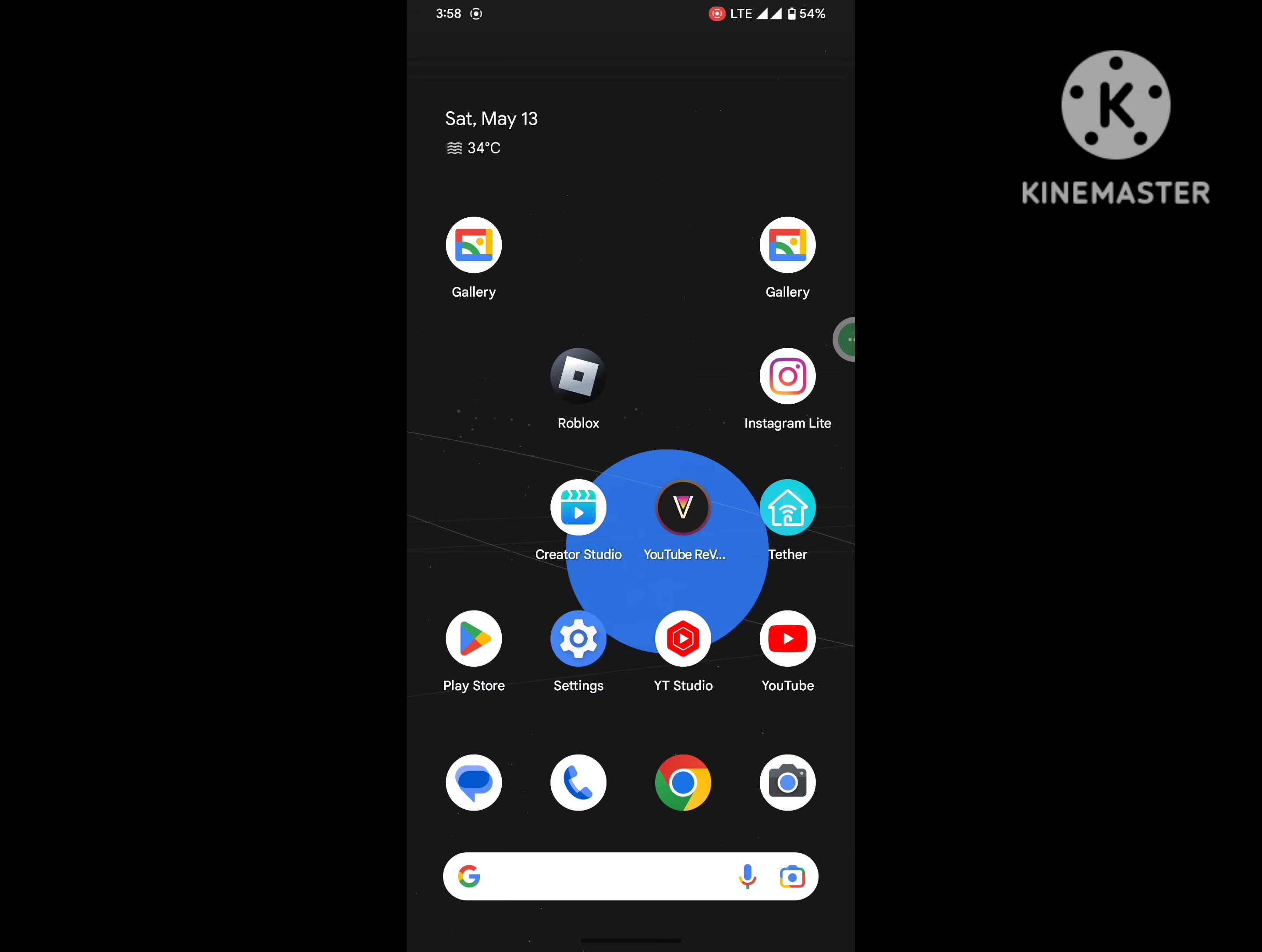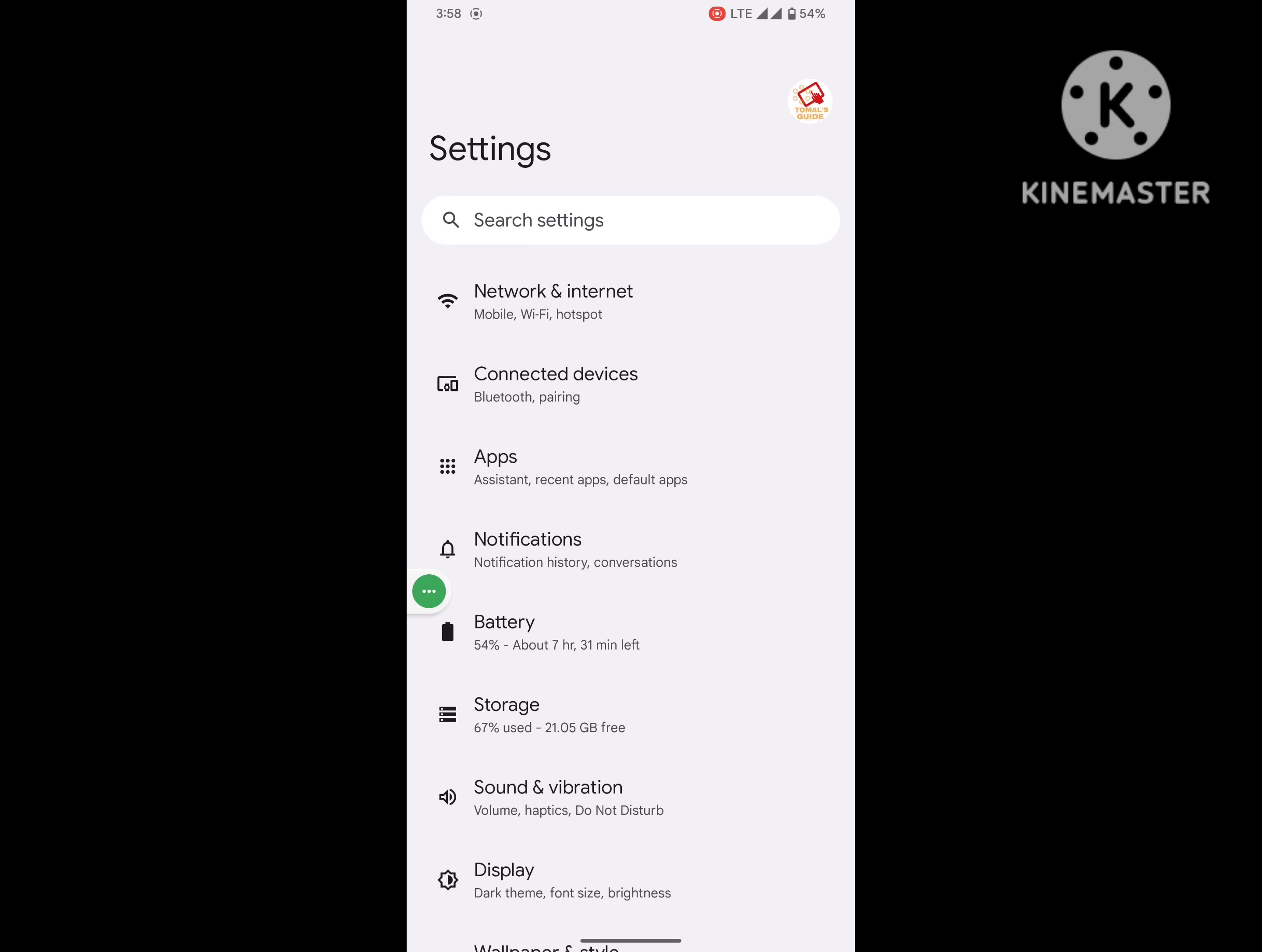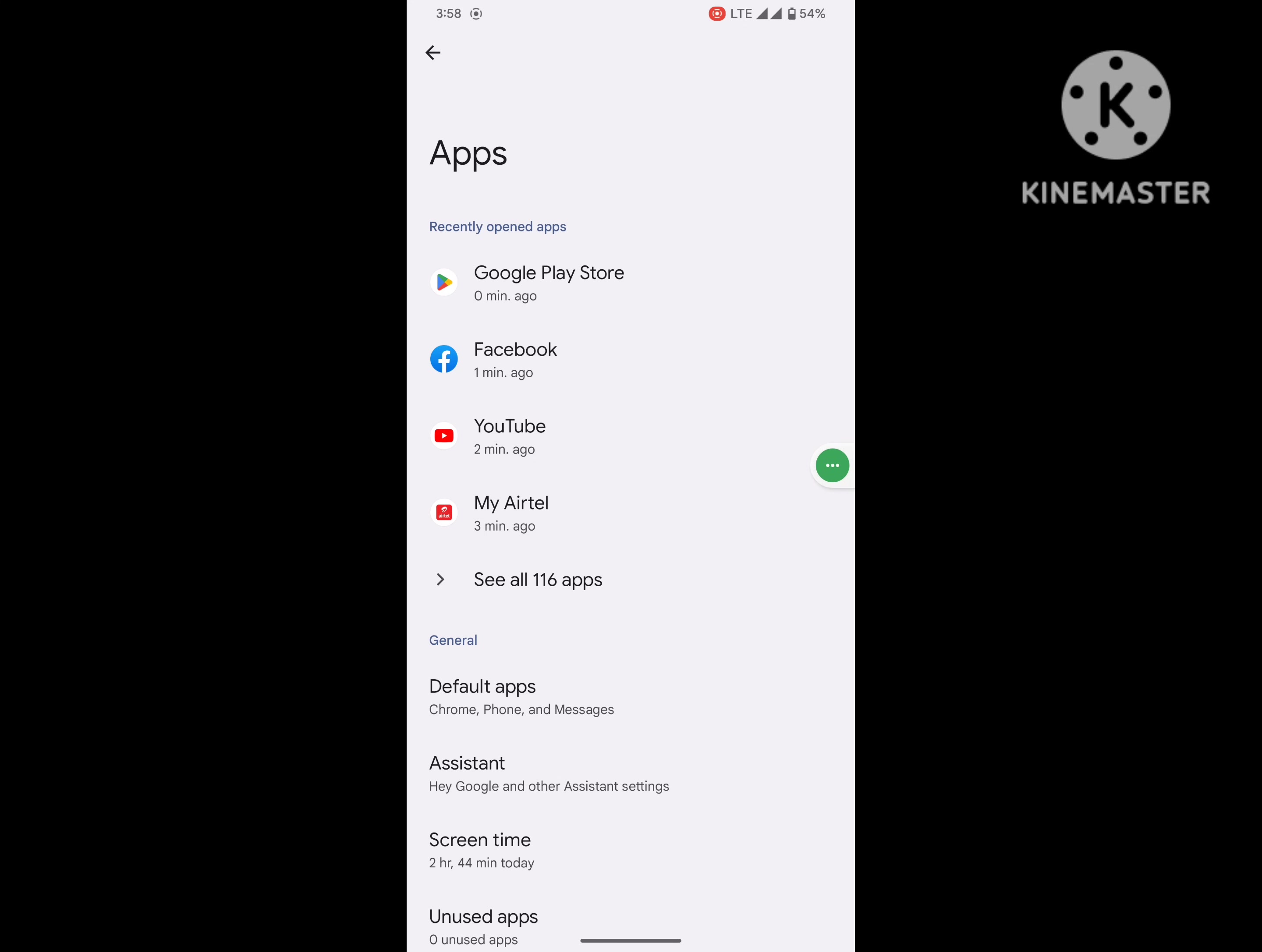Now go back to home screen, then go to Settings, then go to Apps, Application Management, Apps and Notification, then go to See All Apps.